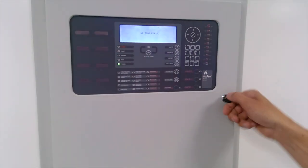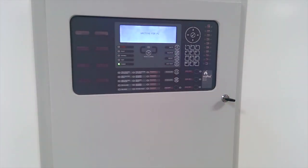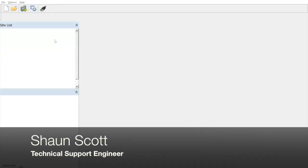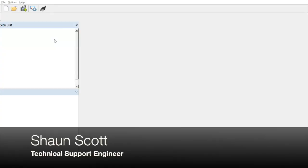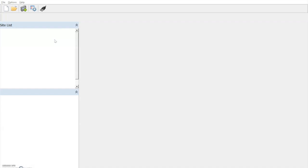Today we will look at the process of transferring the panel configuration file down to our PC using the MX Pro series configuration software.